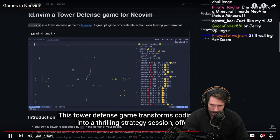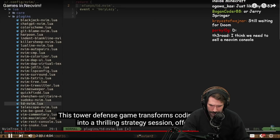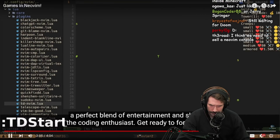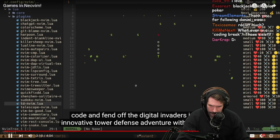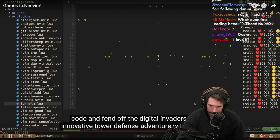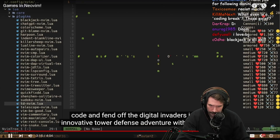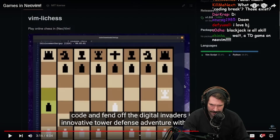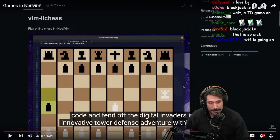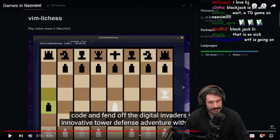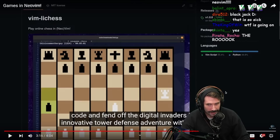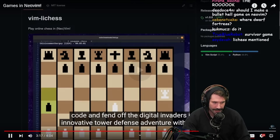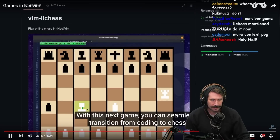This tower defense game transforms boring coding breaks into thrilling strategy sessions, offering a perfect blend of entertainment and skill for the coding enthusiast. Get ready to fortify your code and fend off the digital invaders in this innovative tower defense adventure, all from within Neovim. Wait — that's a wave defense, not a TD. I have actually been wanting to make a tower defense game in Neovim for quite some time — it's on my docket. APM is required though — that was more of a Survivor-style game.